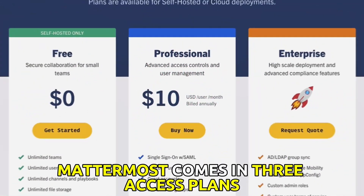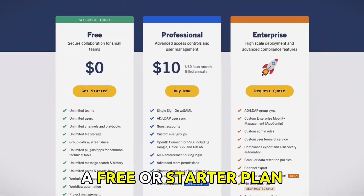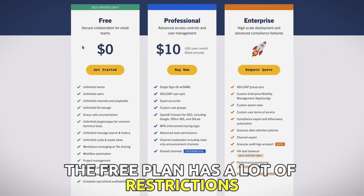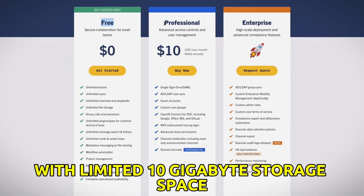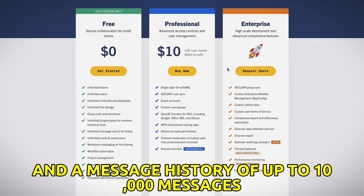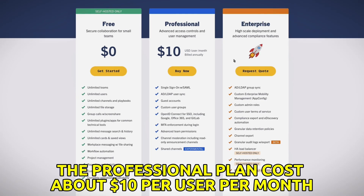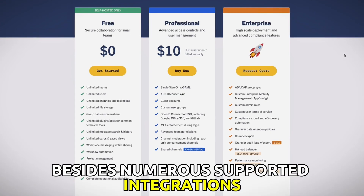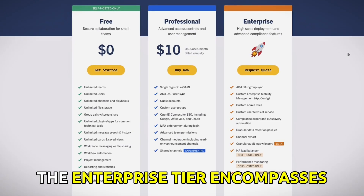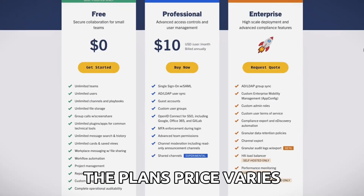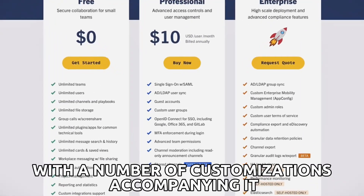Pricing: Mattermost comes in three access plans — a free or starter plan, a professional plan, and an enterprise plan. The free plan has a lot of restrictions, with limited 10GB storage space and a message history of up to 10,000 messages. The professional plan costs about $10 per user per month, lifting numerous restrictions imposed on the free plan, besides numerous supported integrations. The enterprise tier encompasses all the provisions included in the free and professional plans.